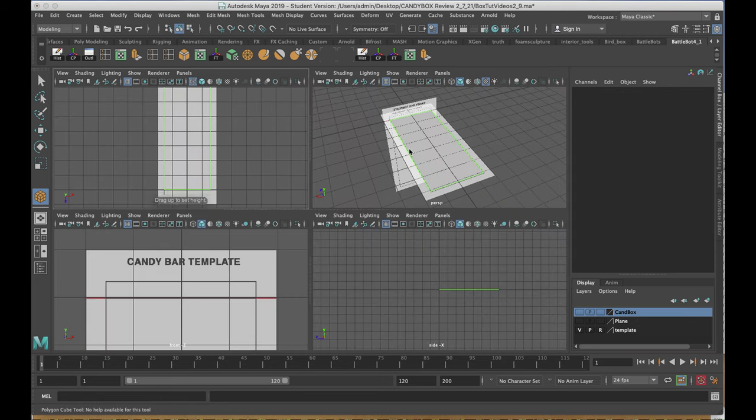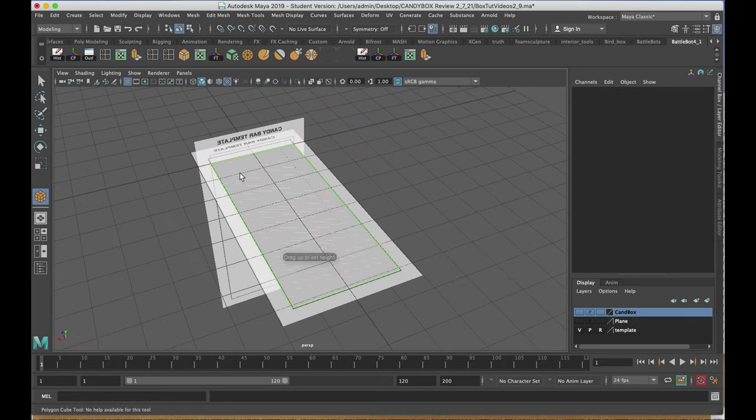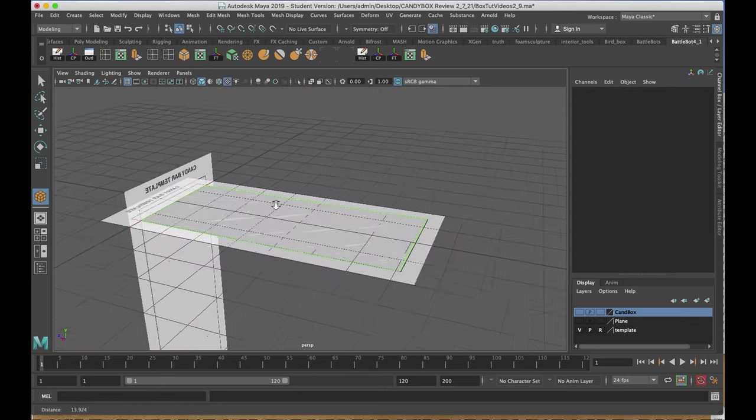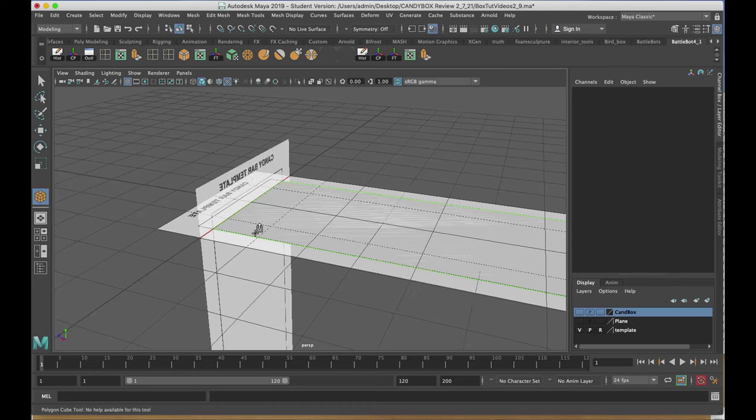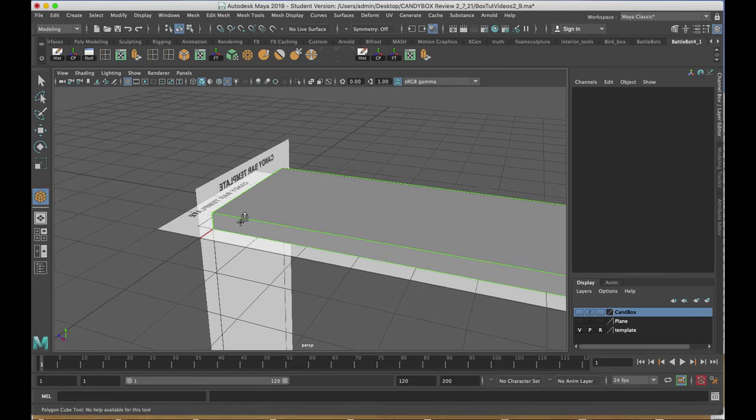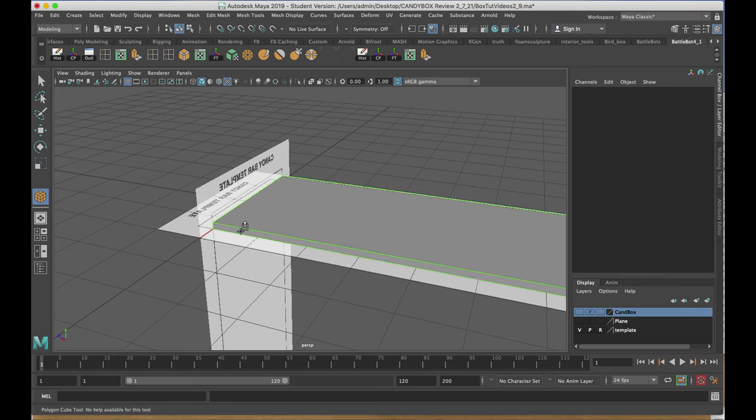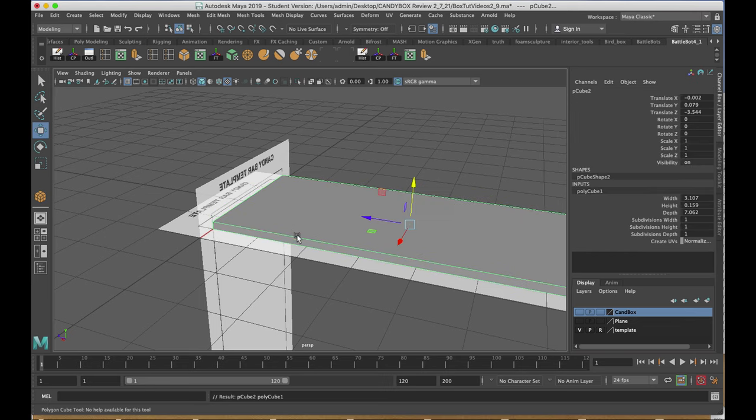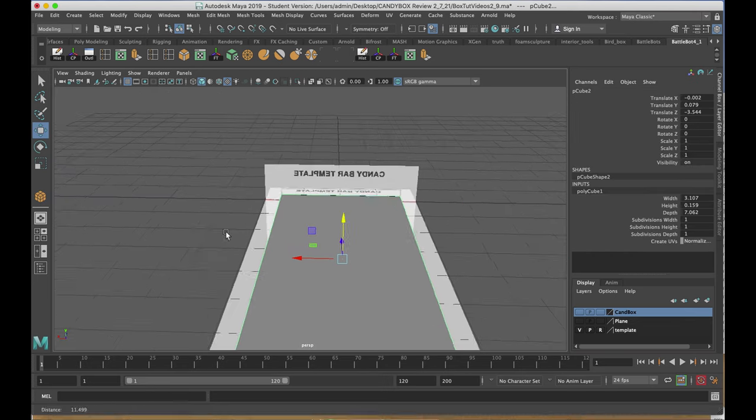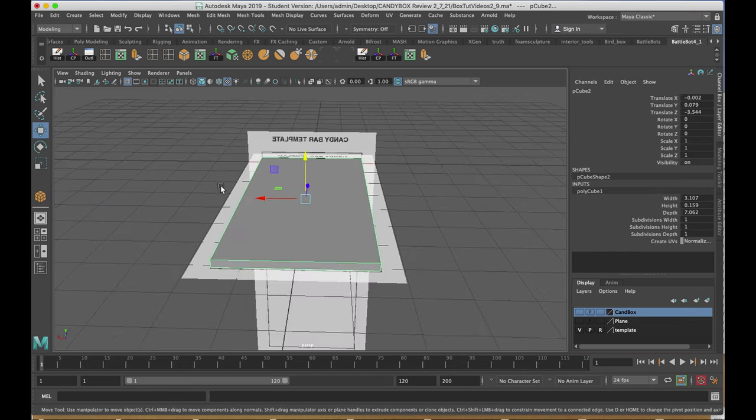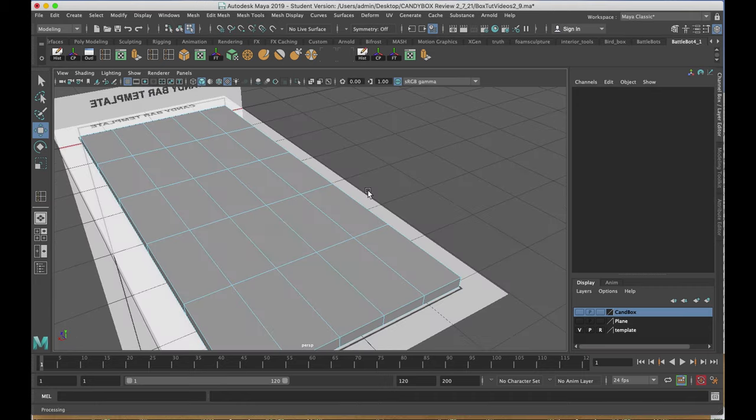I'll tap my space bar and go into my perspective view. Clicking on my geometry, I'll drag up the thickness. I'm going to make it about half the height, because it's going to be a segmented candy bar when it's done.